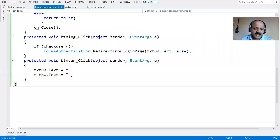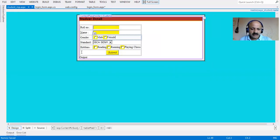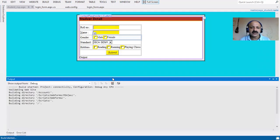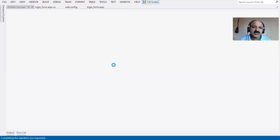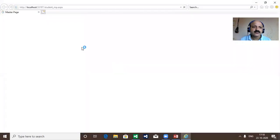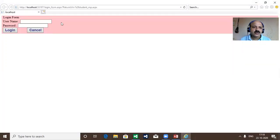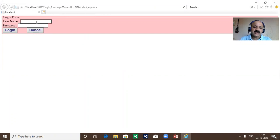Again I request this page and run with wrong username and password. You can see any request here can take the student form, but any form you request previously redirects to the login form. That is form authentication in ASP.NET.